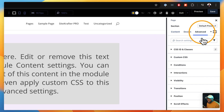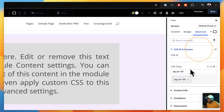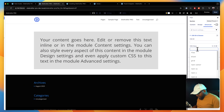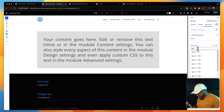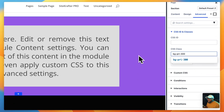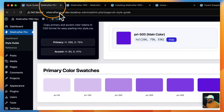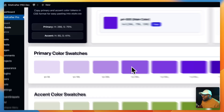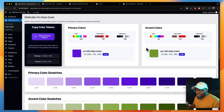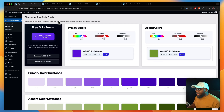If I need to change it again, I can just come in here, get rid of that, and say BG — you can see the primary options are right there. Let's go with 300 this time. So this color is exactly this one in the style guide. All my primary color shades are already there, and my accent shades are also there as well.